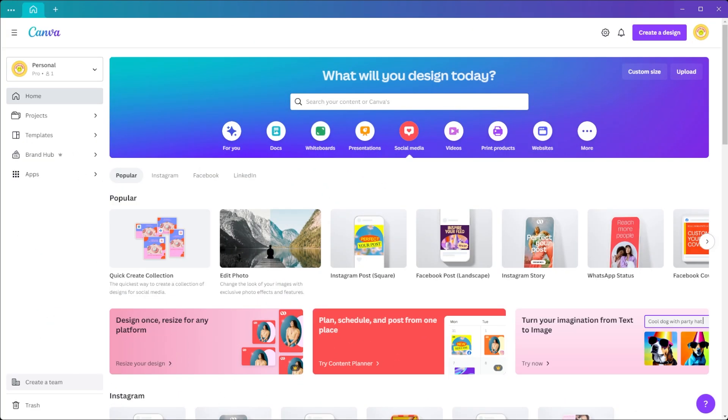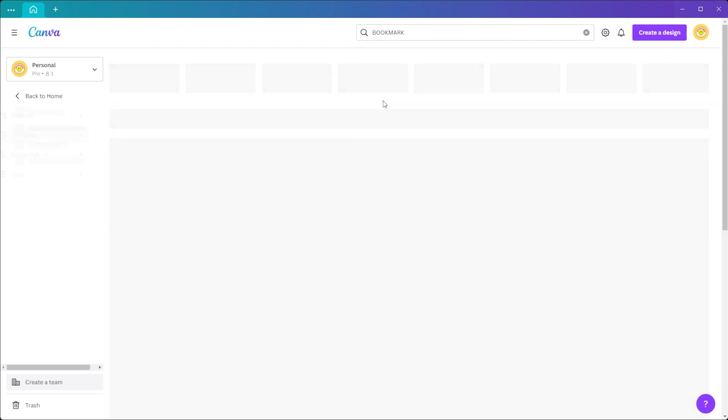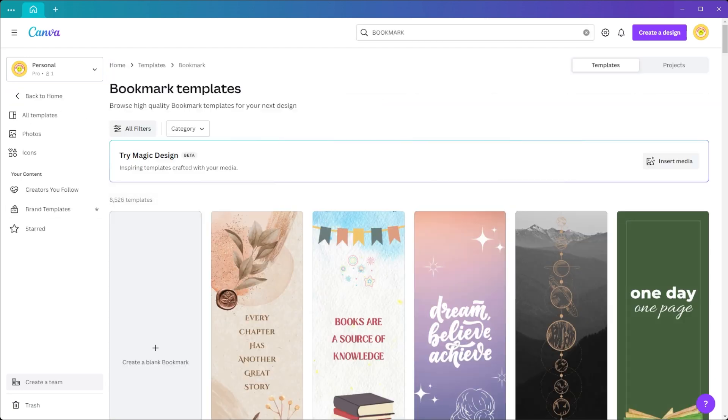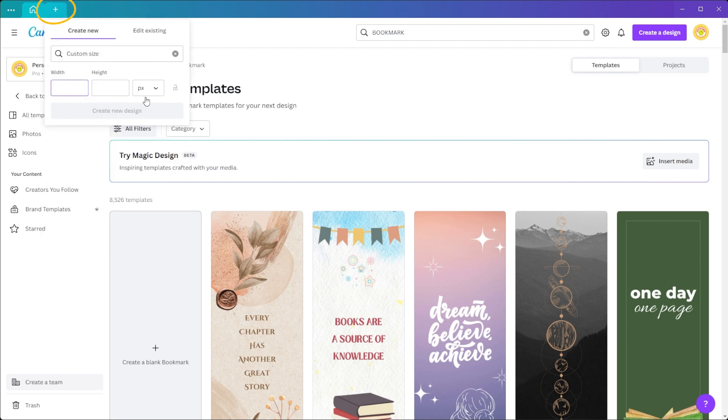First, open Canva and type bookmark in the search bar. Alternatively, you can start with a blank document template and create your own bookmark from scratch. Just click on the plus icon at the tabs bar and here you can make a custom-sized blank canvas.